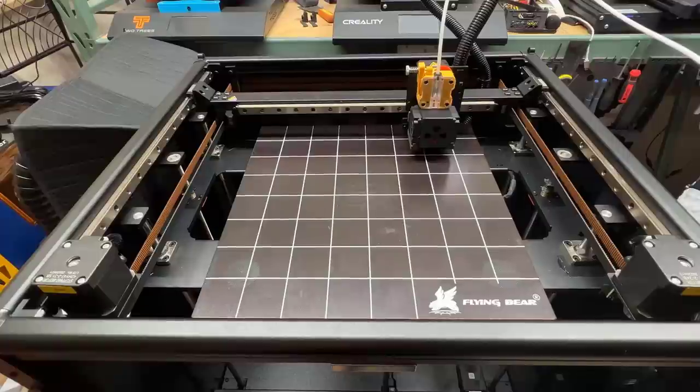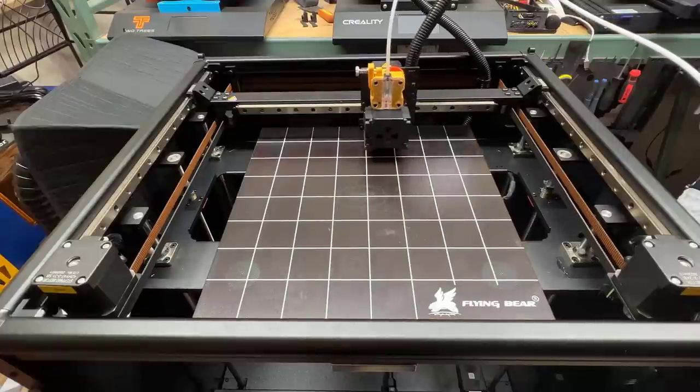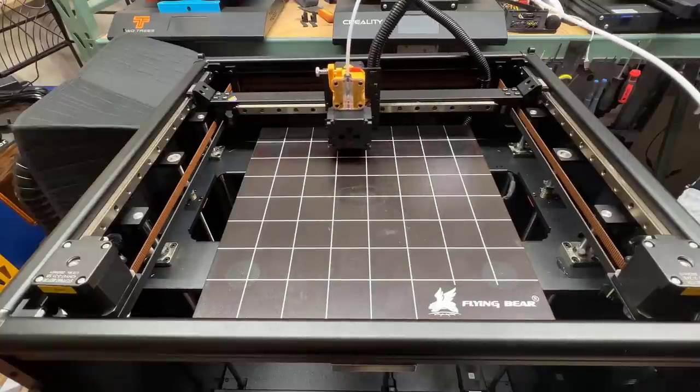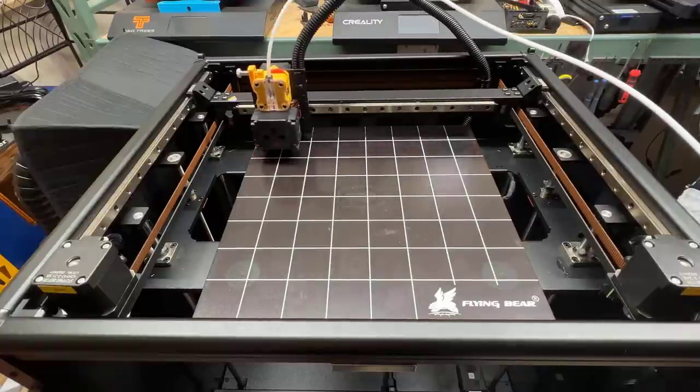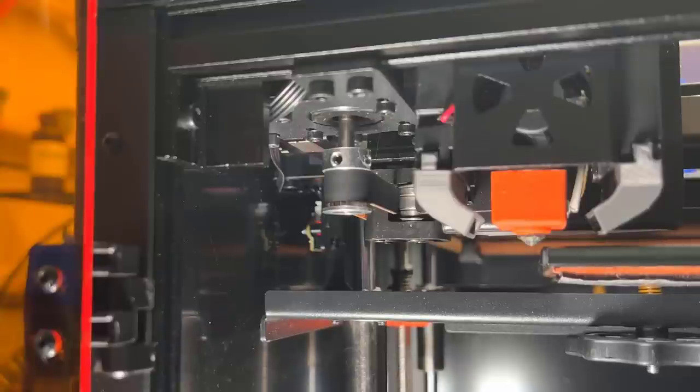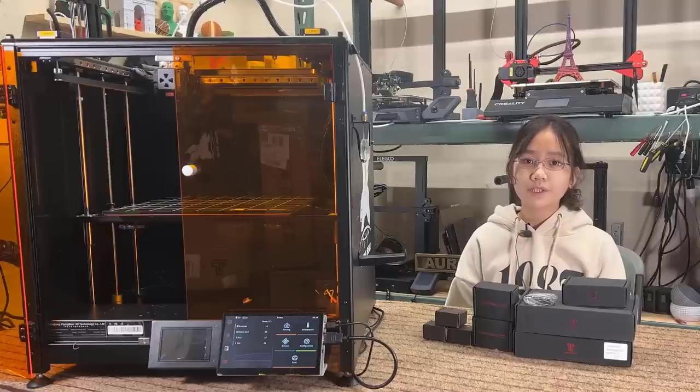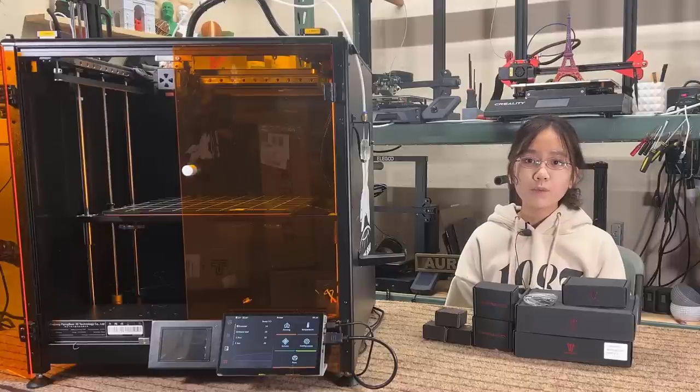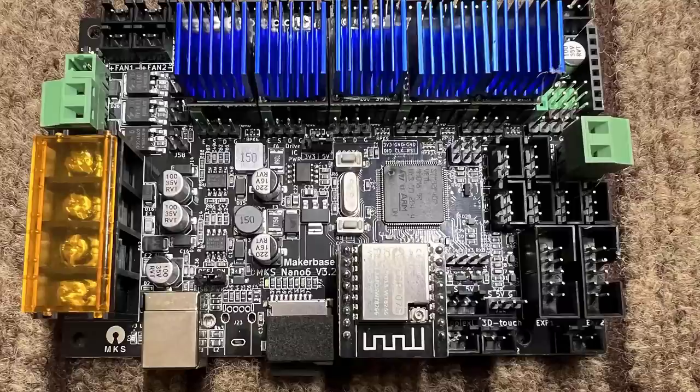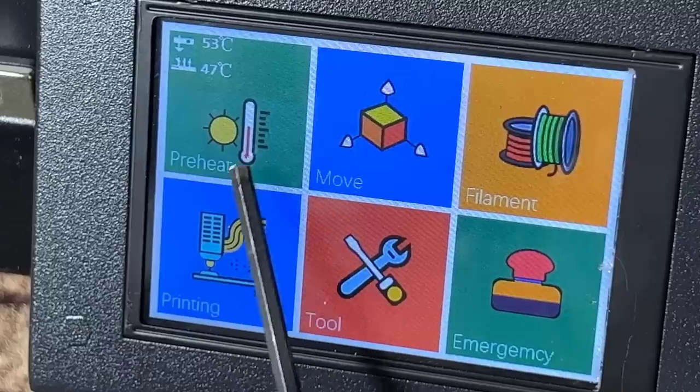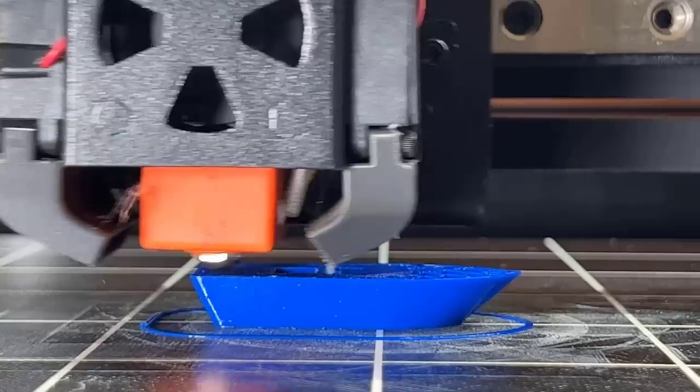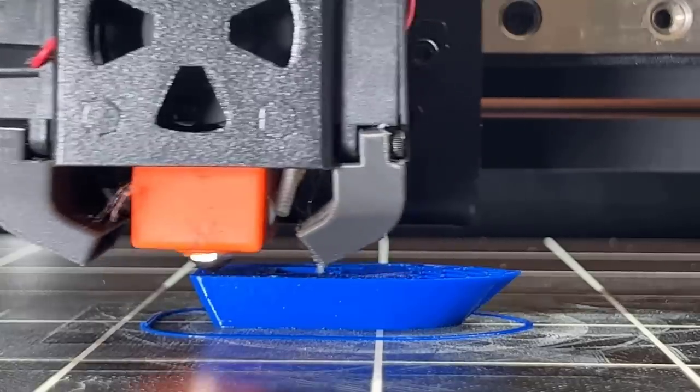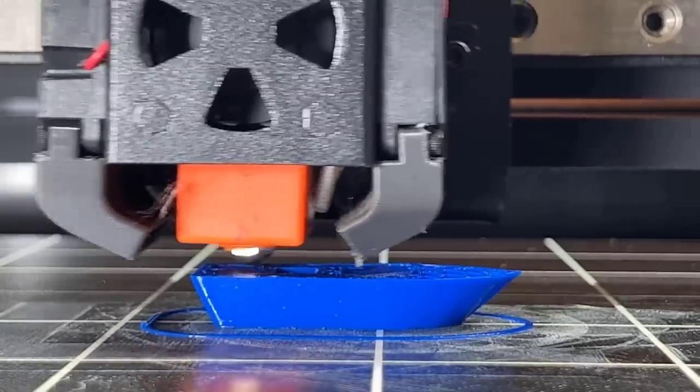I will install them on the Flying Bear Reborn 2, a CoreXY machine with linear rails, dual Z-axis controlled by two stepper drivers, and two optical limit switches for automatic alignment. The hardware is pretty good but I don't like the MKS Robin Nano motherboard and screen. The MKS firmware is always buggy and running Marlin has also limited the maximum printing speed.